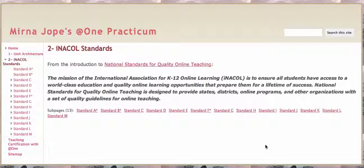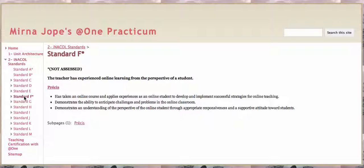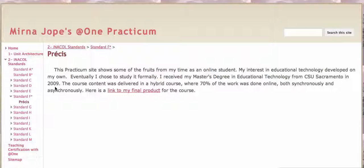The links on the sidebar here take you through the standards. The ones with asterisks aren't assessed for the AT1 program. I did include PRACI in Standard F, because I did want to add a little something from my master's program — my final product there.